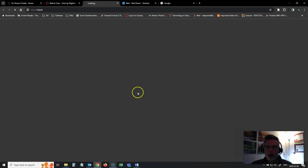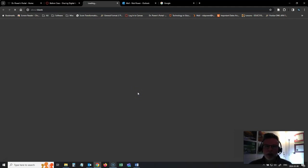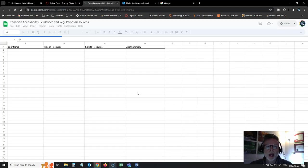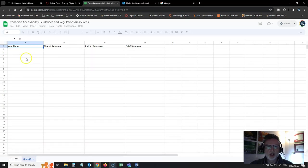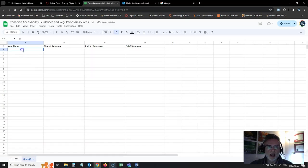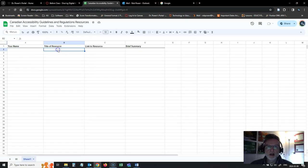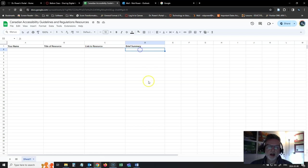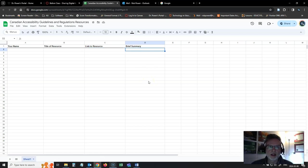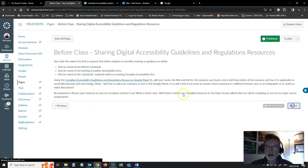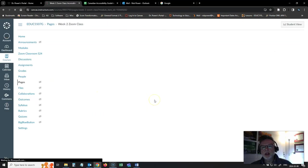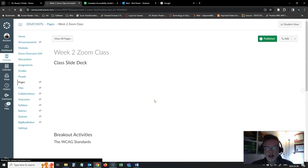So if I open that up, it's going to be blank when I show you it in this video, but you can just add your name to it here, the title of the resource, a link to the resource and a very brief summary. Just tell us what that resource is and try to share that before class because we're going to take a look at that in class during week two.